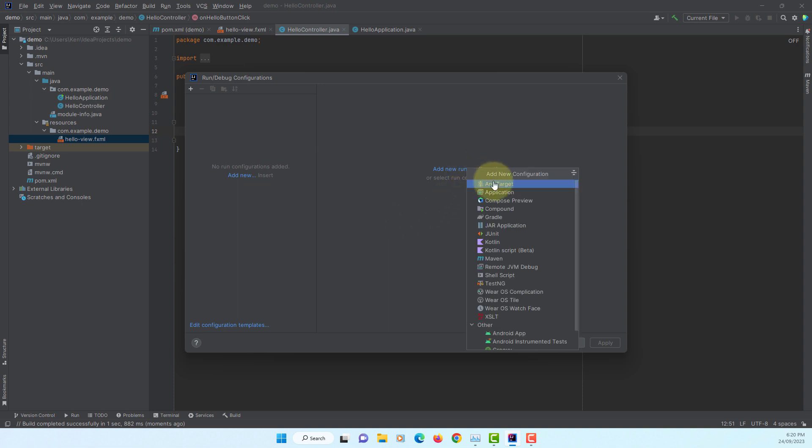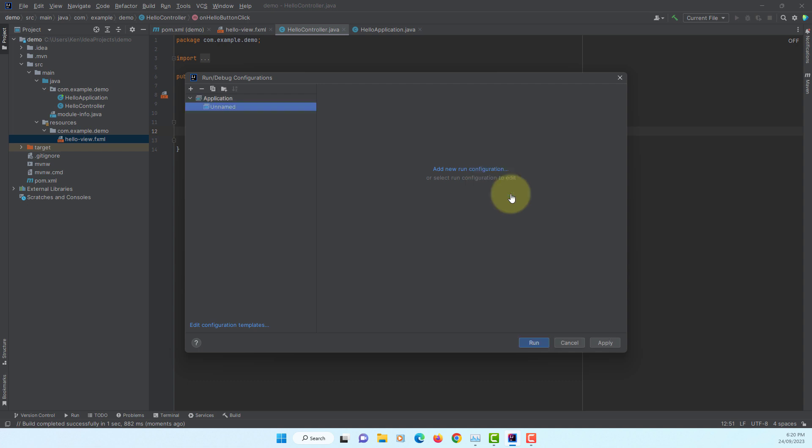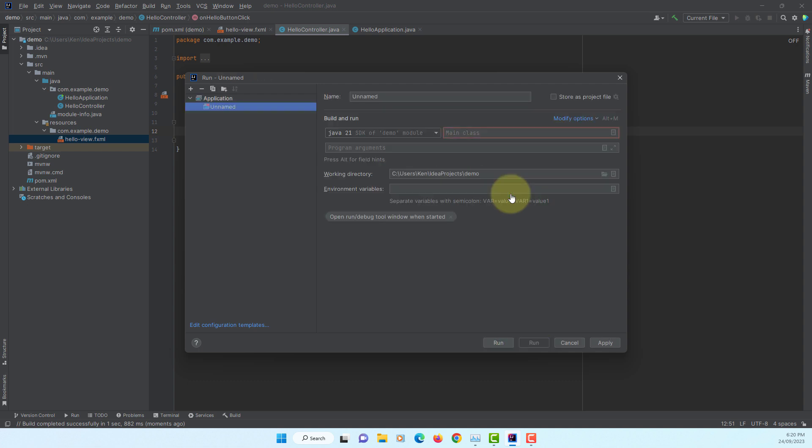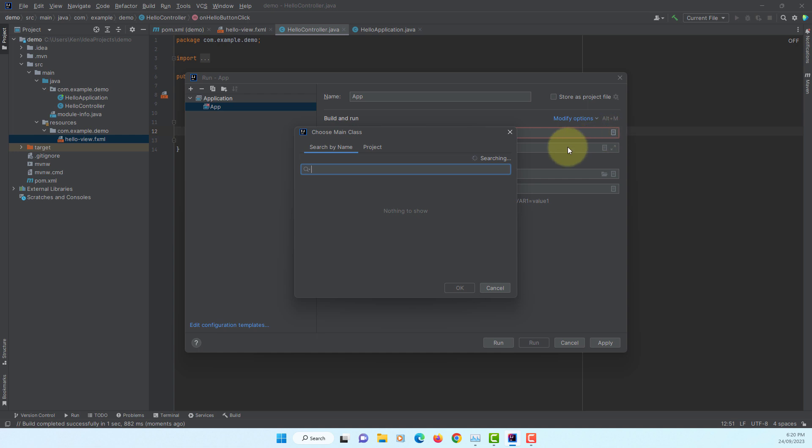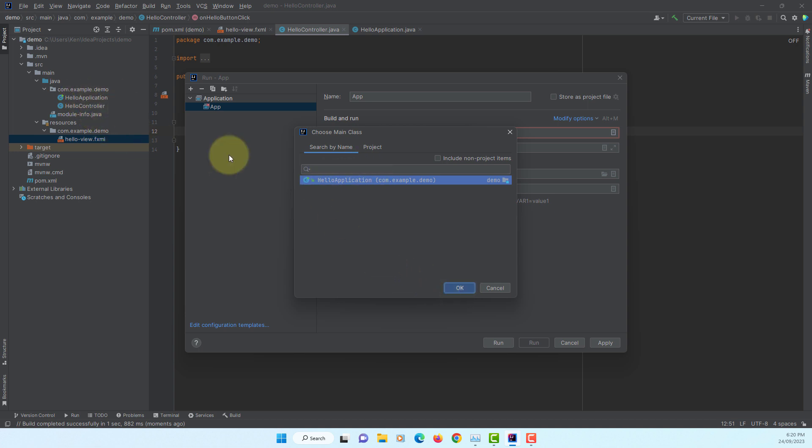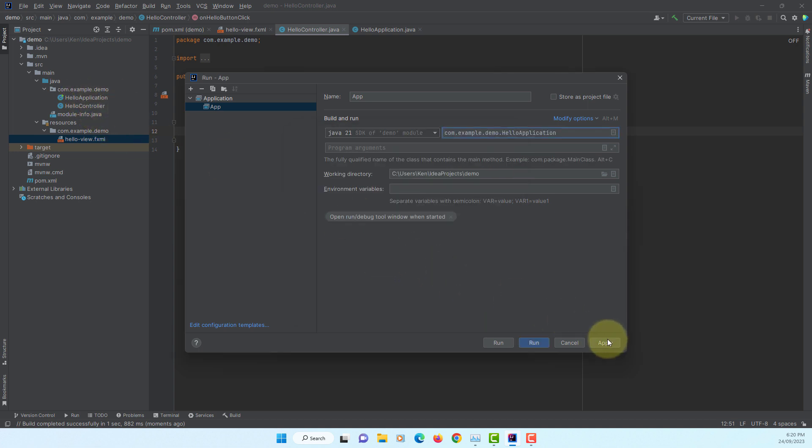Application. You can name it as App or Hello Application, up to you. Then make sure you select Hello Application Java as a main. And then apply.